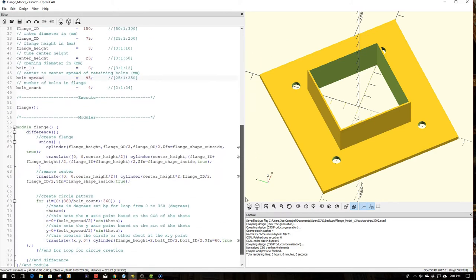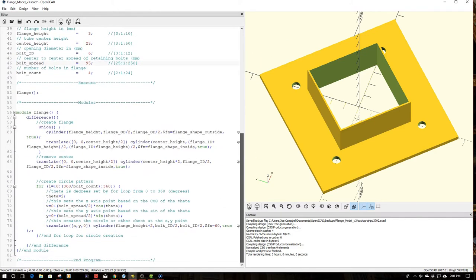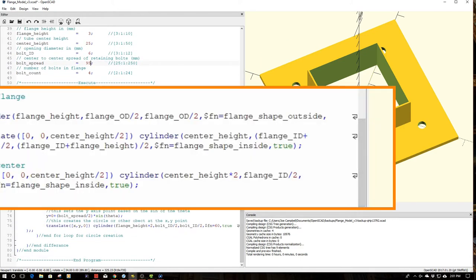Then what I did is I went down to the code itself and then I simply added a dollar sign FN equals flange shape inside and a flange shape outside.